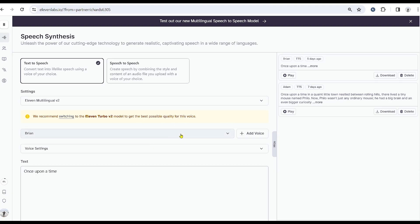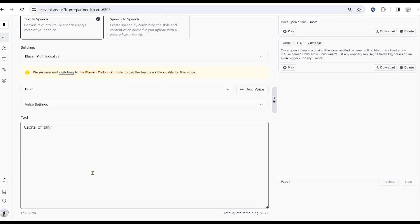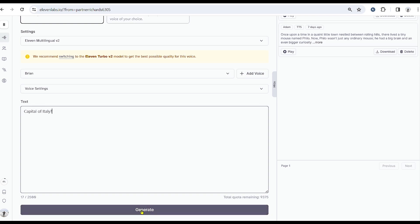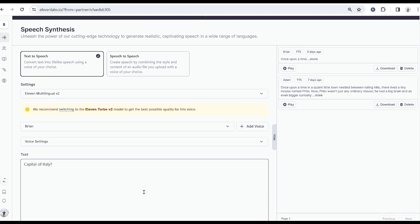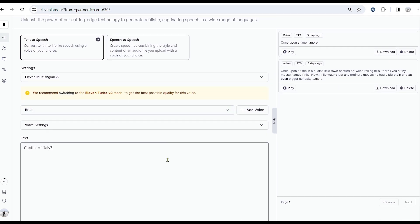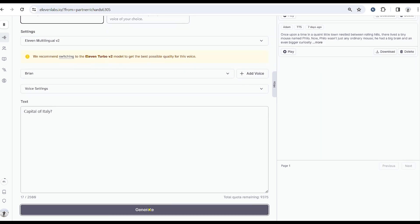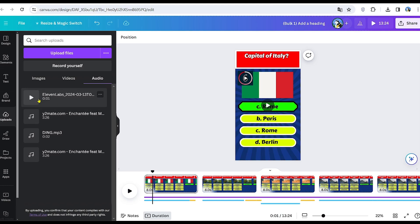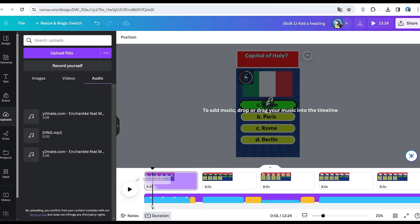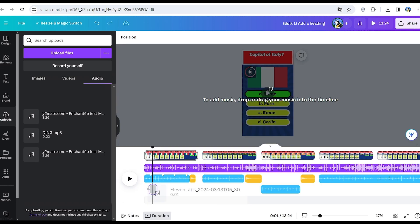For the AI voices, I am using 11 labs. I will leave the link in the description. You just write the text to speech and then generate it, then download it and add it to the video. This will make the video much more engaging.